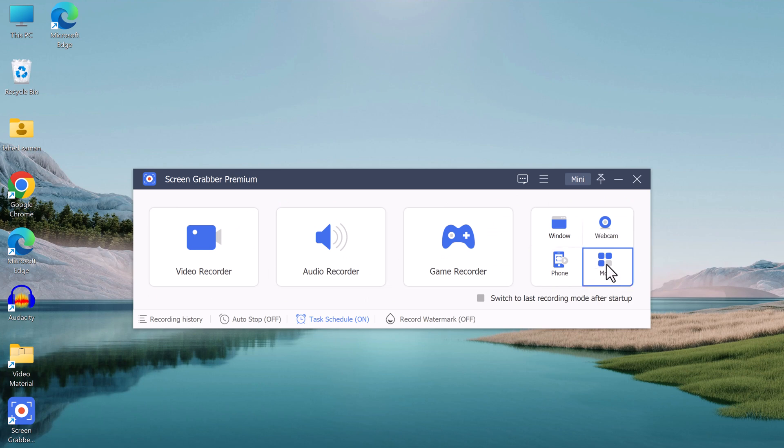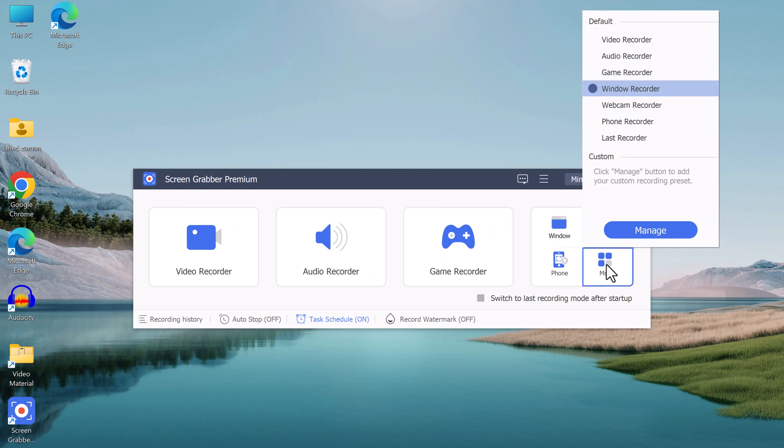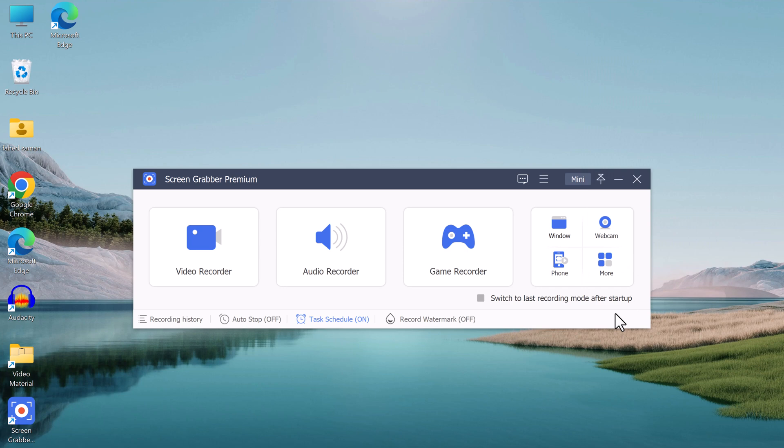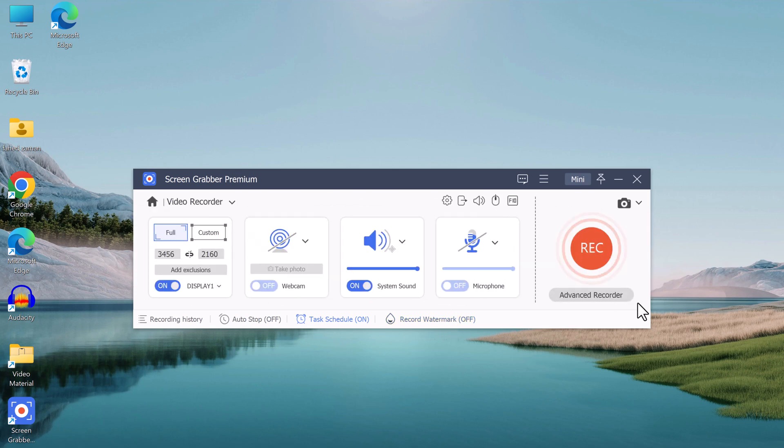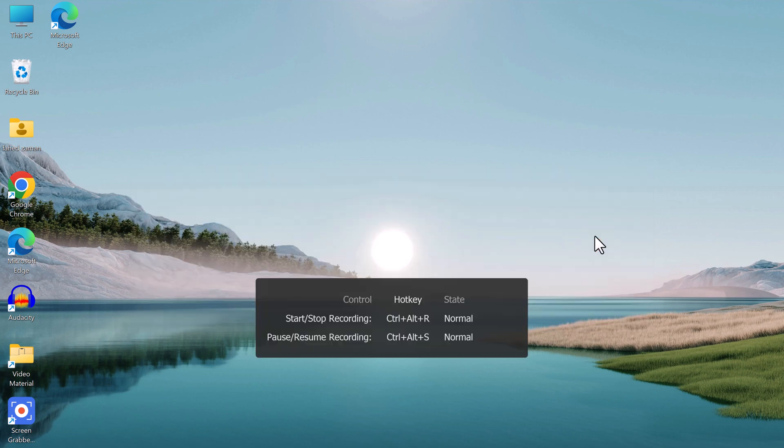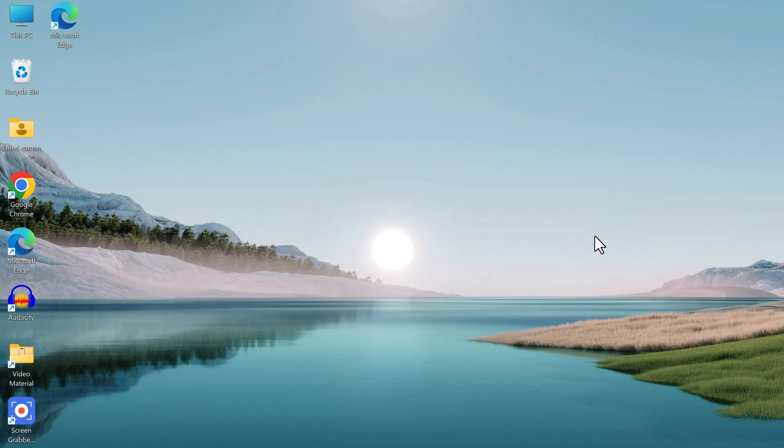So overall, AceThinker Screen Grabber Premium is a comprehensive screen recording software that offers a wide range of features to help you easily capture anything on your computer screen, whether you're creating tutorial videos, recording online meetings, or just want to save a video of something that you're doing on your computer.